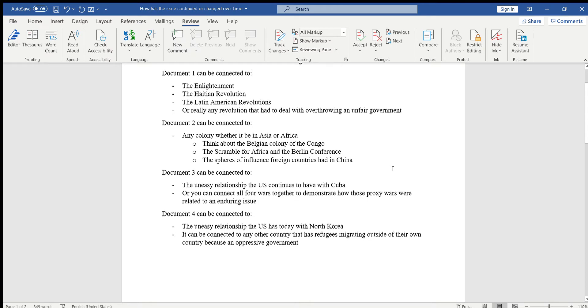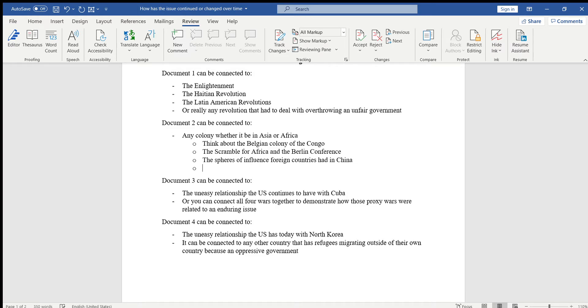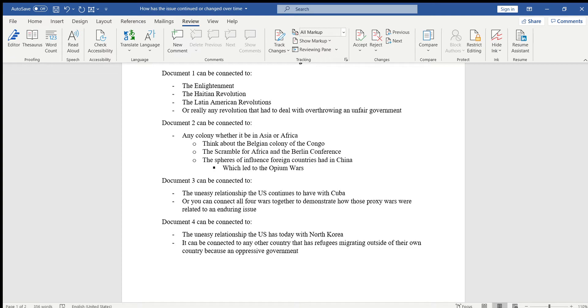Or you can go as far as talking about the spheres of influence that foreign countries had in China after the opium wars. You can discuss this to compare it to how the enduring issue continued in other parts of the world as well.